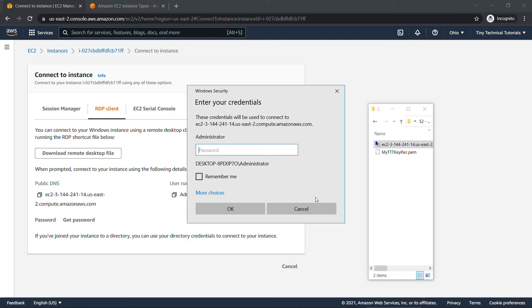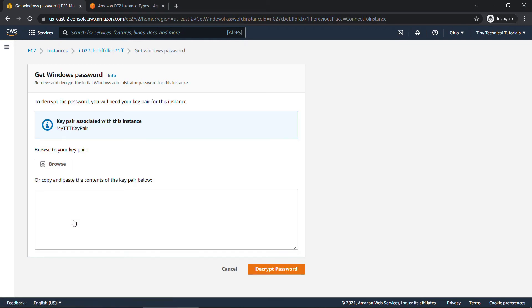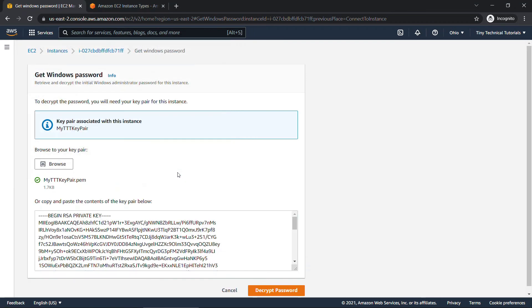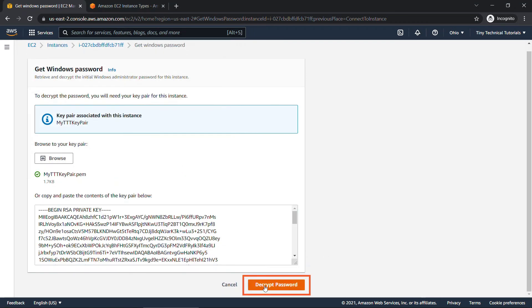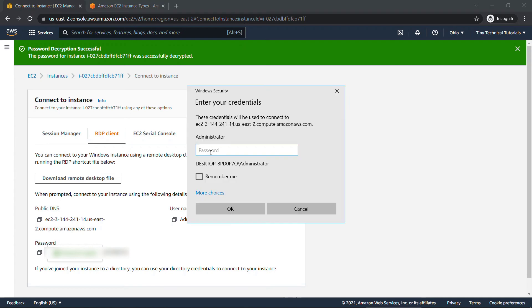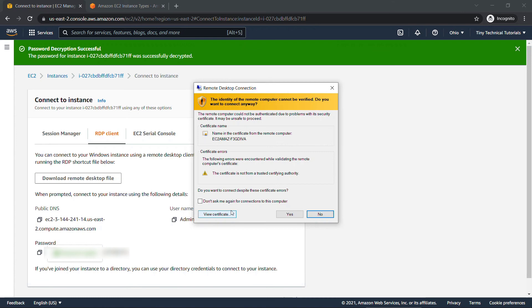Here you're prompted for the administrator password. So you might remember that key pair that we were working with before. We need to go get the password using that. So we'll click on get password here, browse for that key pair file, the .pem file and open. Then we need to decrypt password. Here it is here. I'll copy that. And then back to our RDP client. I'll paste in the password here and hit OK. Once again we'll say yes.